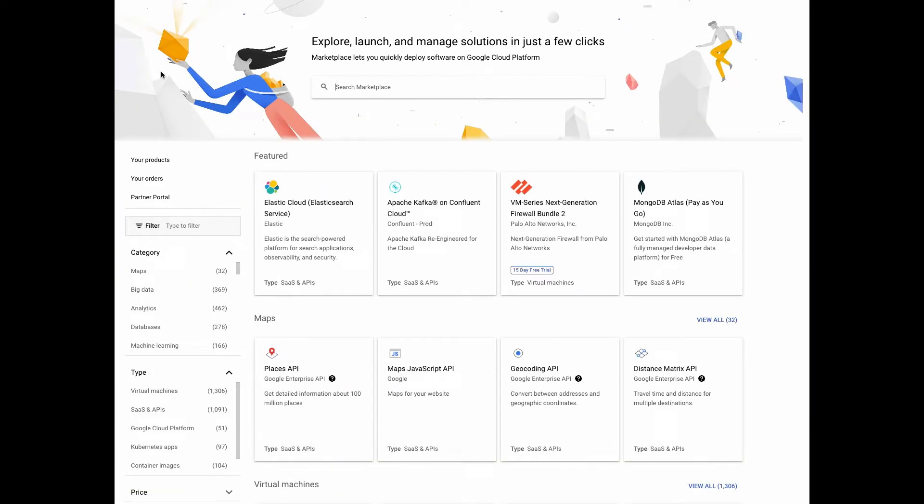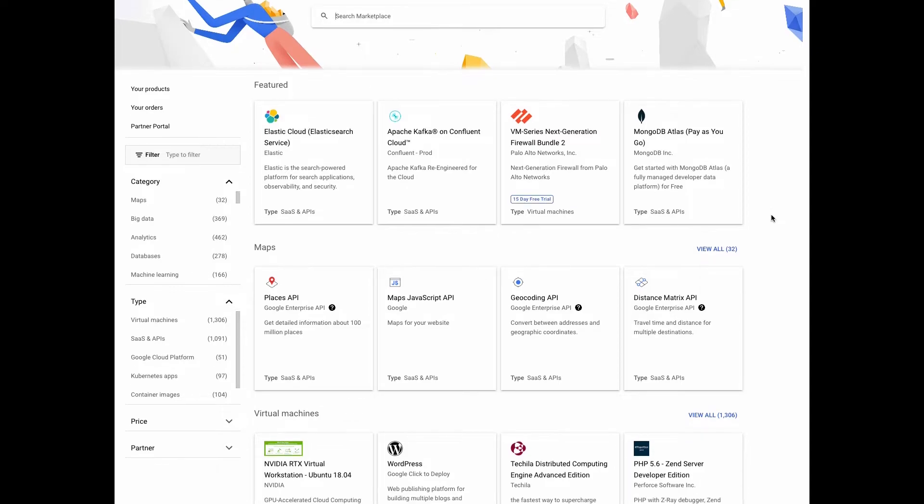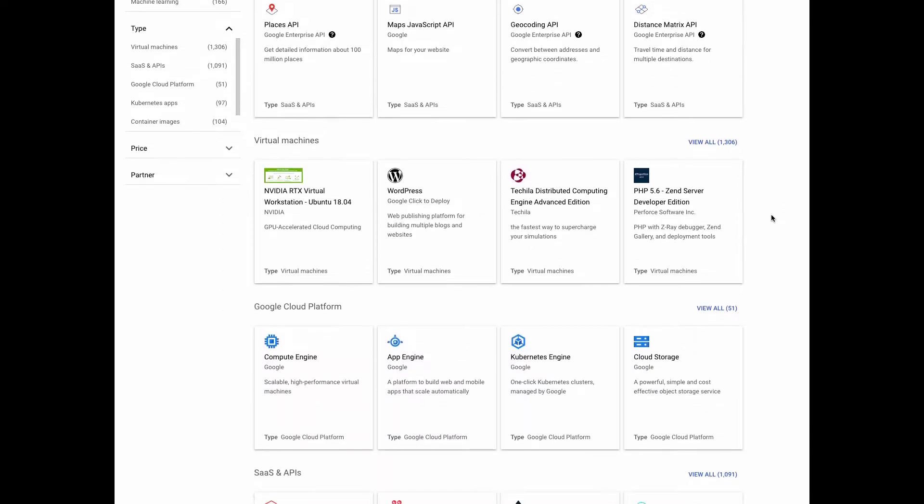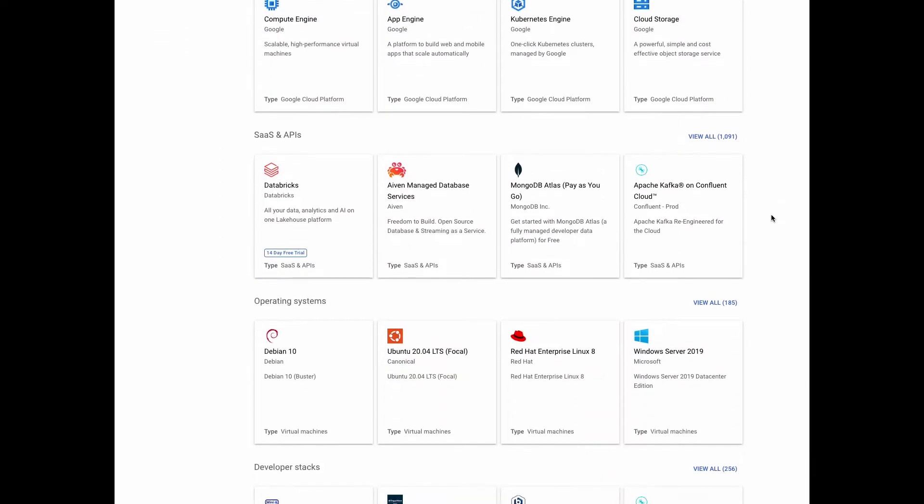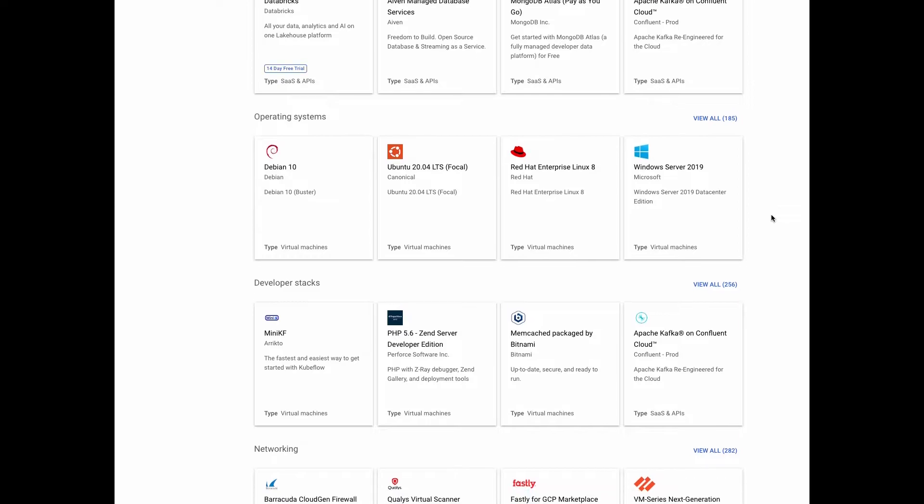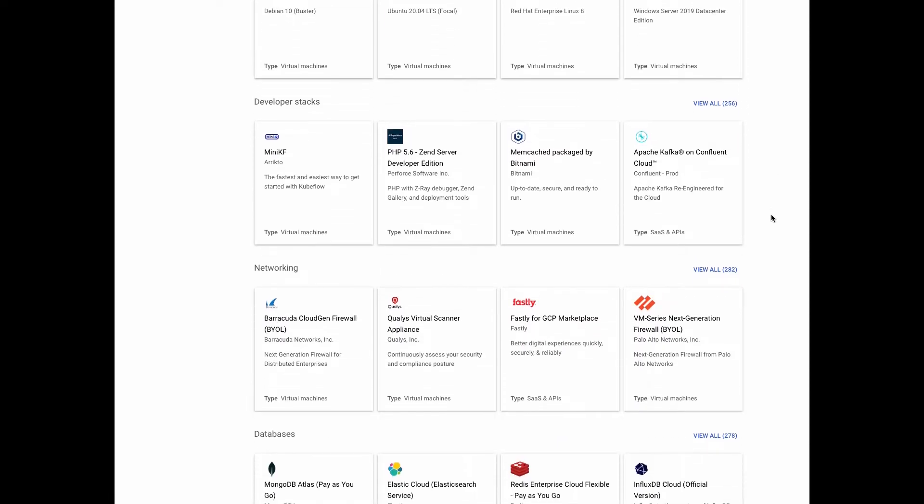Let's go back to the Google Cloud Marketplace homepage through the left nav. There's a variety of ways you can browse our catalog. If you know exactly what you're looking for, you can use this search bar. If you don't know what you're looking for and simply want to explore, you can use our homepage and look at the shelves. We have a number of different solutions here listed. These are popular solutions in each individual category that you can explore. As you go down, you see virtual machines, Google Cloud Platform, SaaS, operating systems, developer stacks, and so on and so forth.